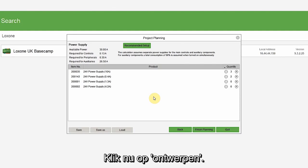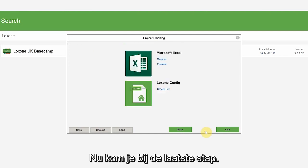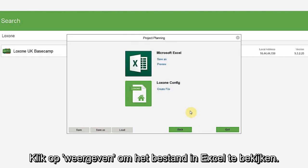Now, you can click finish planning. Now, we have the final step. We can click preview to see the file in Excel.